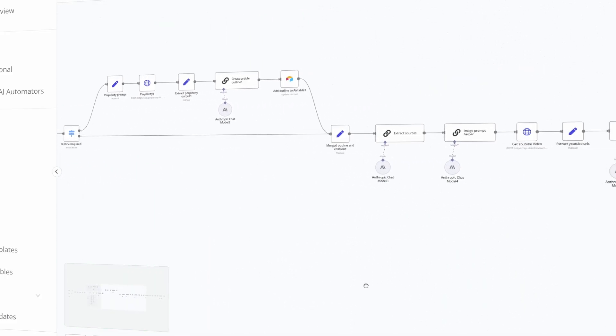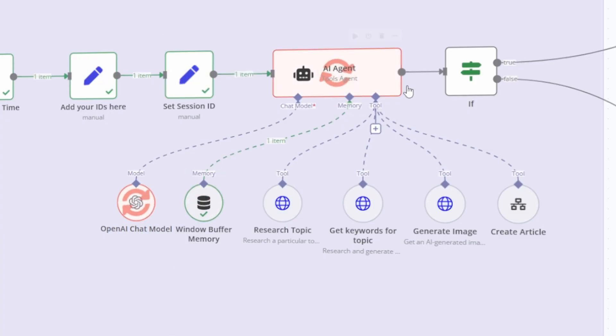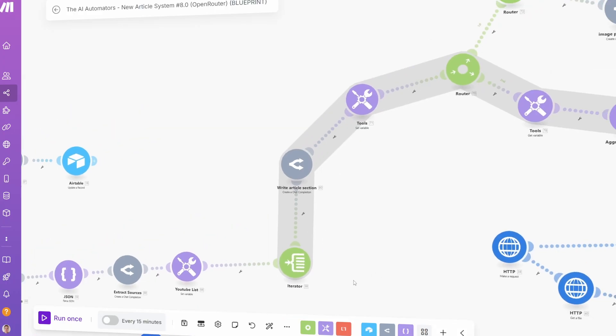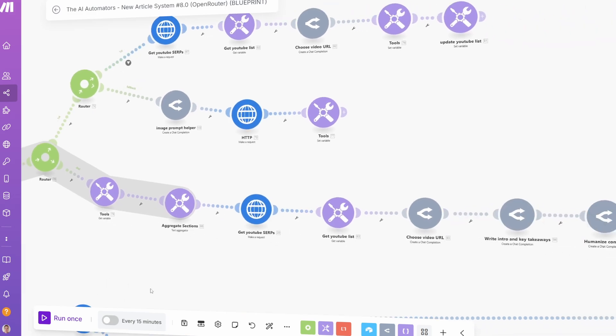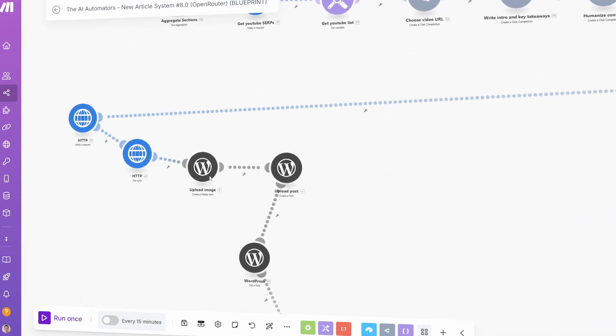Everyone is talking about n8n at the moment. I'm going to explain why that is and what are the real differences between n8n and make.com.